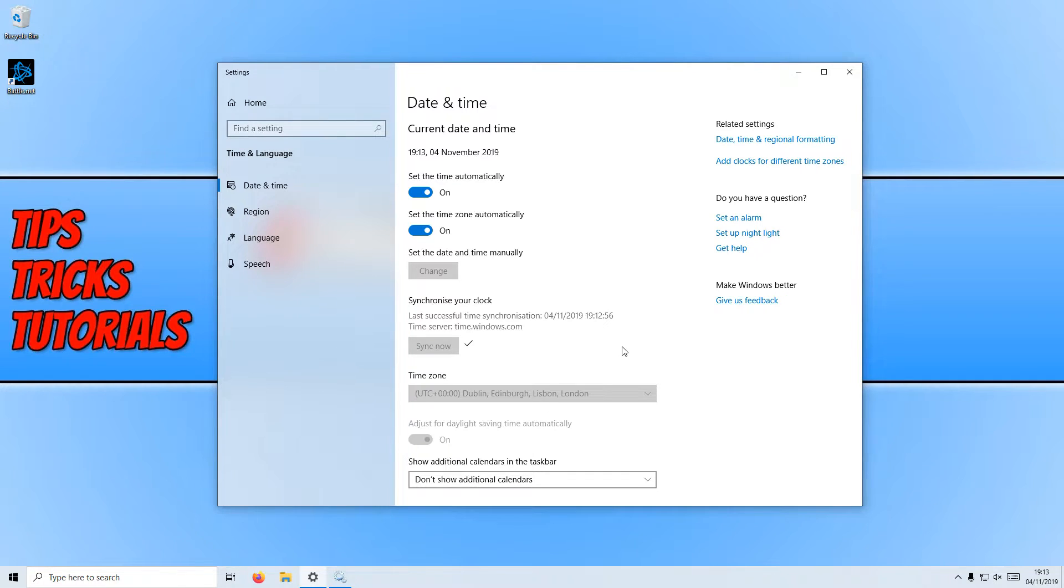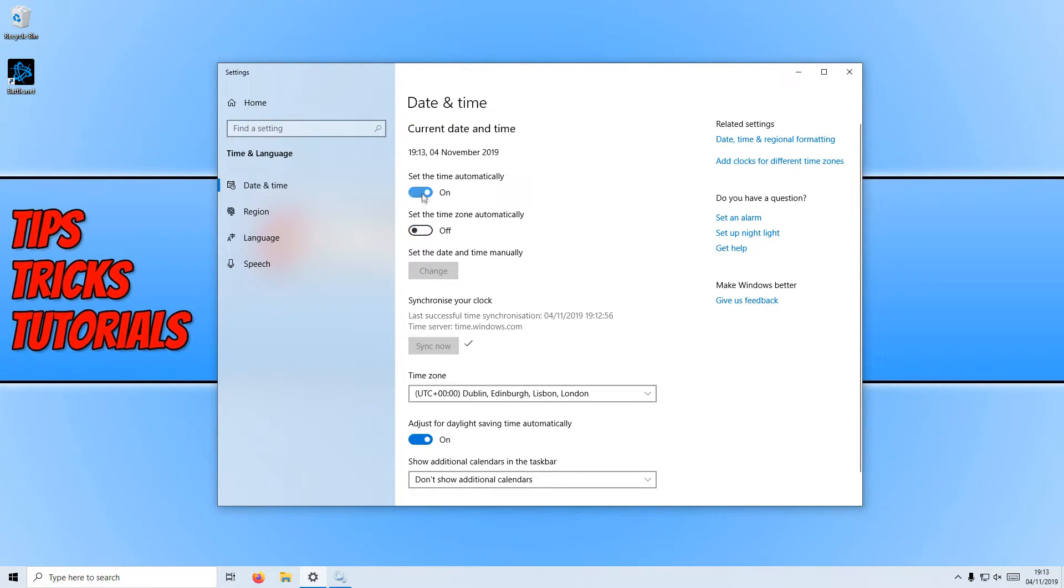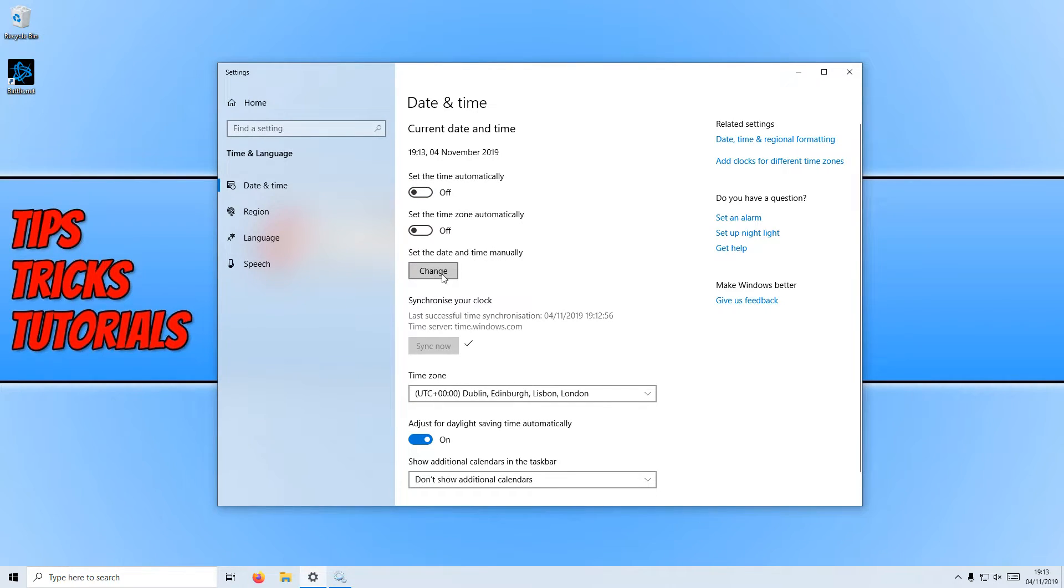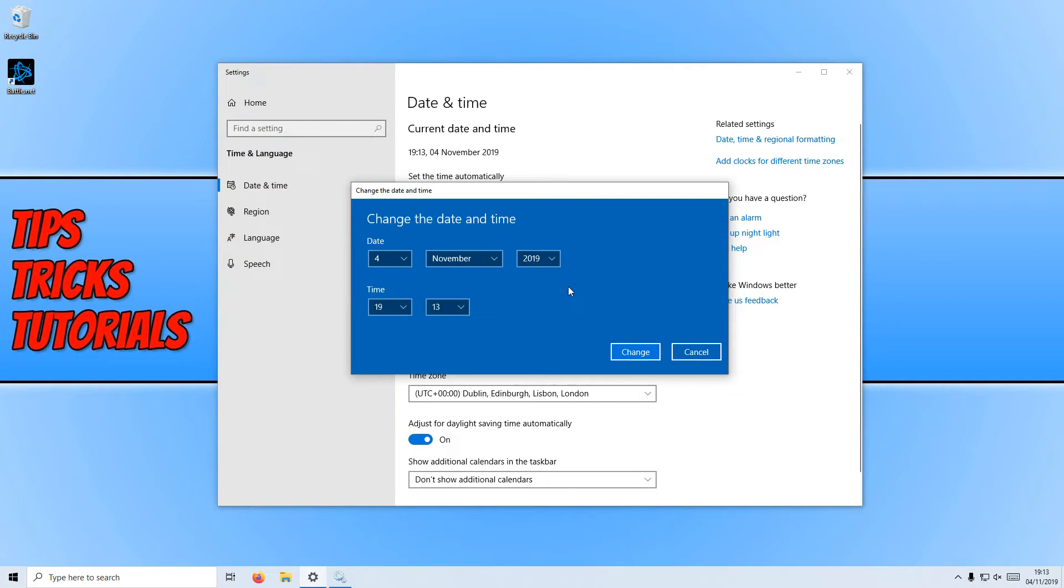If that is still not working for you then the next thing you can do is untick both these options and you can then click on to change underneath date and time manually. You can now set the date and time manually.